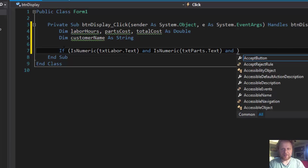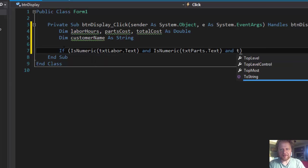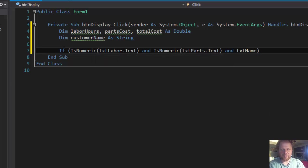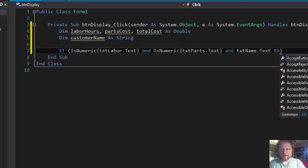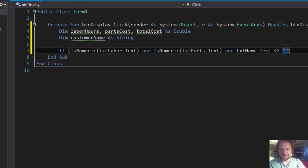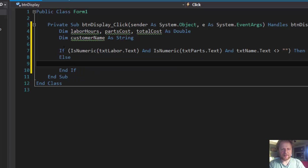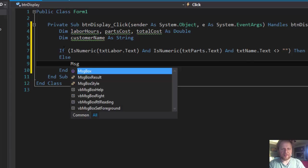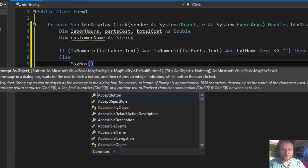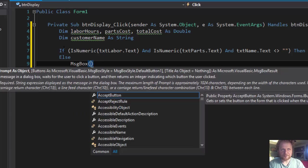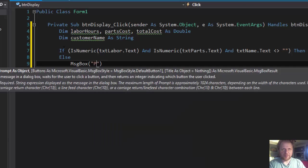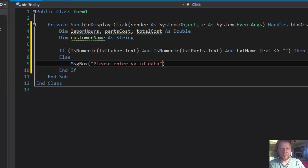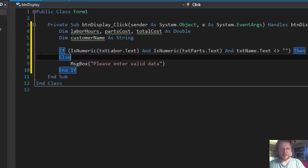So it's simply and txtName.Text is not empty, then we can do the calculations. Else, message box: please enter valid data.